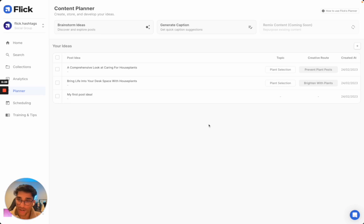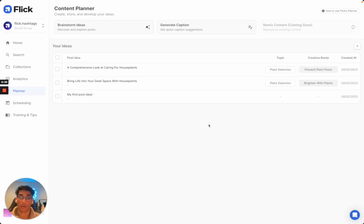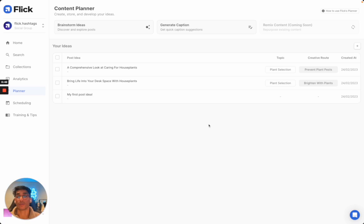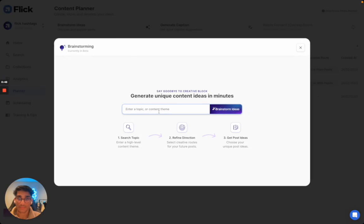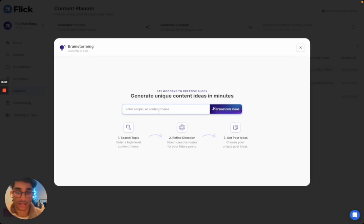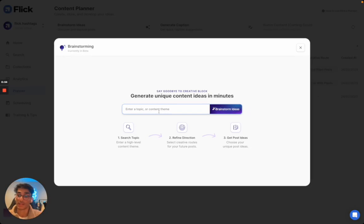So without further ado, I'm going to jump straight into the demo. For this, I'm going to imagine that I'm a small business owner and my business sells plants. This particular month though, I'm really focused on selling indoor plants, so I'm going to click on brainstorm ideas and enter a topic or a theme that I might talk about to help me sell my plants.